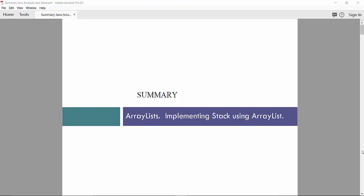Hello. In this video we are going to discuss ArrayList as data structures and implementing stack using ArrayList.